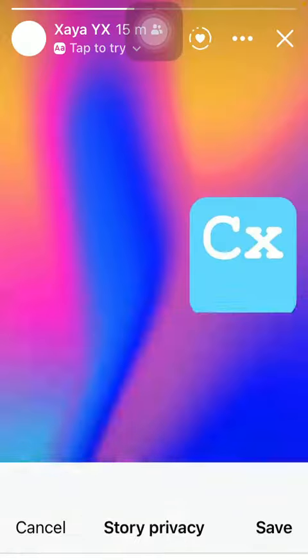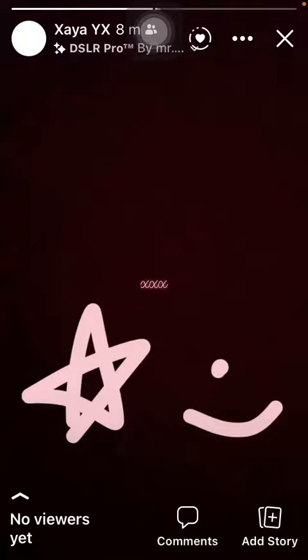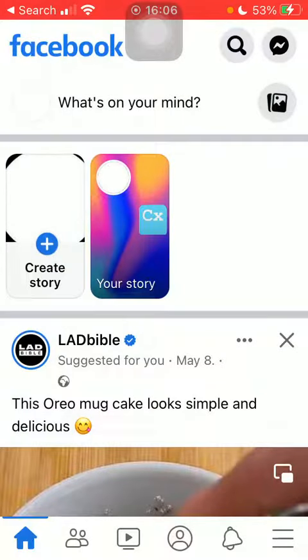When you are done, click on the Save button at the top. And basically that's it for this video, guys — see you in the next one, bye bye!